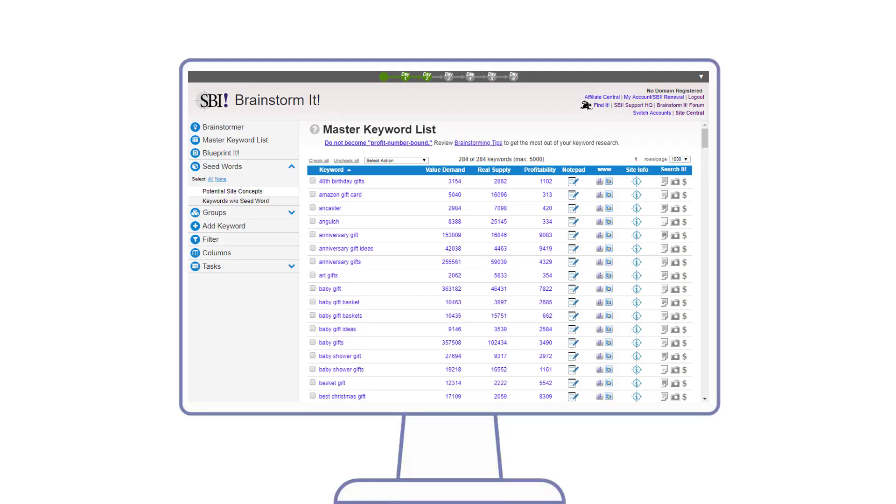When Brainstorm It has finished its work, Maggie lands at the so-called Master Keyword List. This is where she sees all resulting keywords and can analyze and filter them in various clever ways to find potential site concepts.